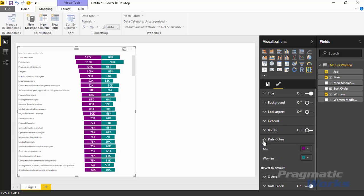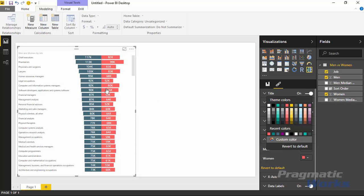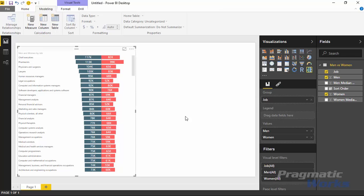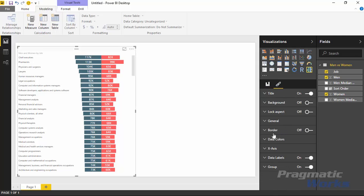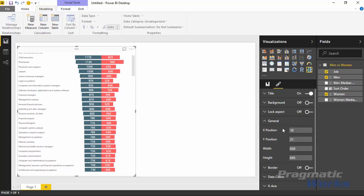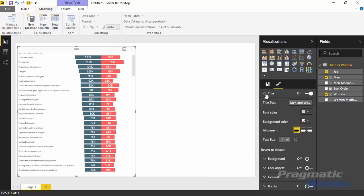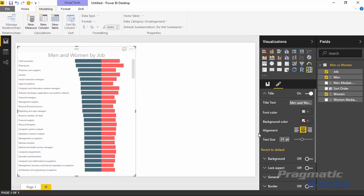Next after that is the data colors. Here's where you can actually change the colors that are appearing in the chart. For example, if I wanted men to show up as a blue type color and women to show up as a red type color, you can adjust that and it appears that way as soon as you make the change. The other properties include adding a border around it, changing the position and size of the chart, locking the aspect ratio, adding a background color, or changing how the title appears - maybe moving the title to the center and increasing it a little bit.